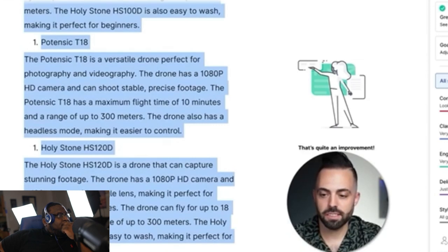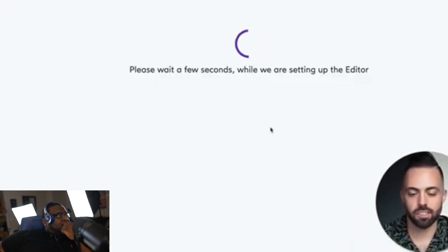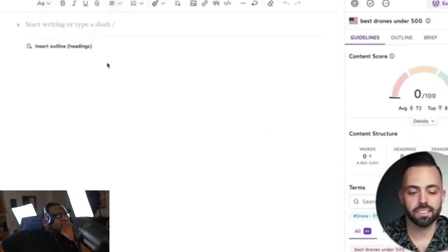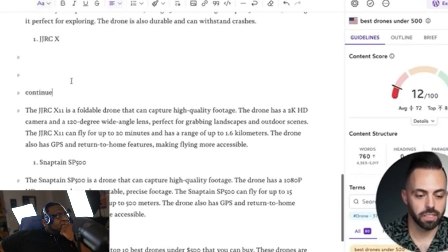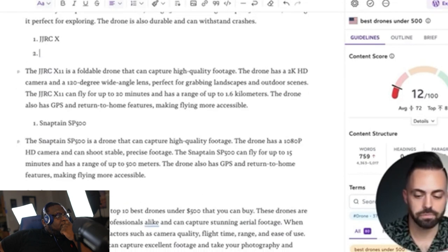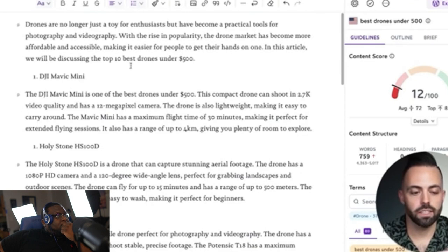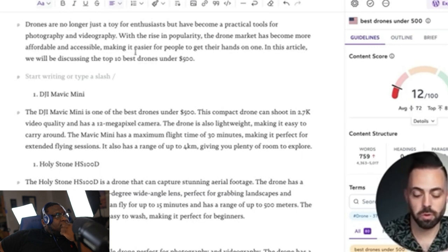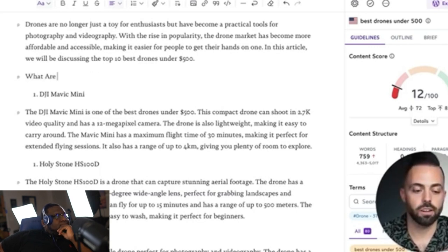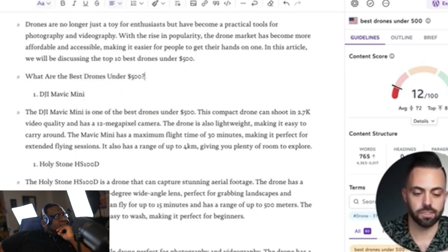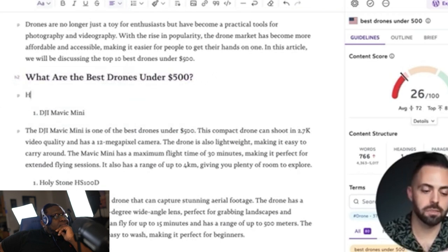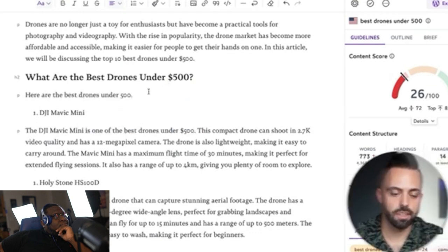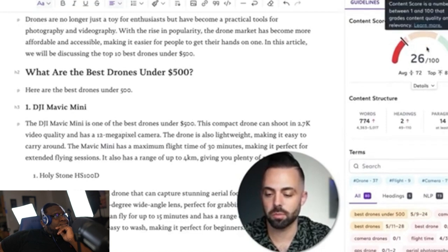Select all, copy, and paste it into Surfer SEO — another AI-powered tool that tells you exactly what to write with how many headings, words, images, and all the semantic keywords. We format the article correctly: add an intro paragraph, make 'what are the best drones under $500?' an H2 heading, then go through the list. Using Surfer SEO, we get the score up to the 70s or even 80s by adding all the right keywords.